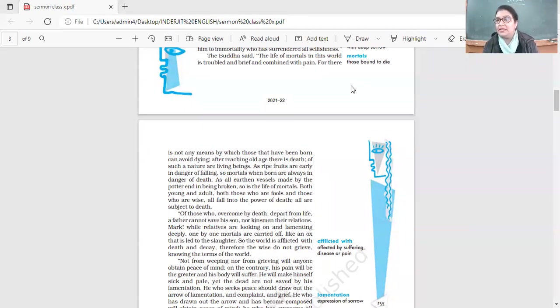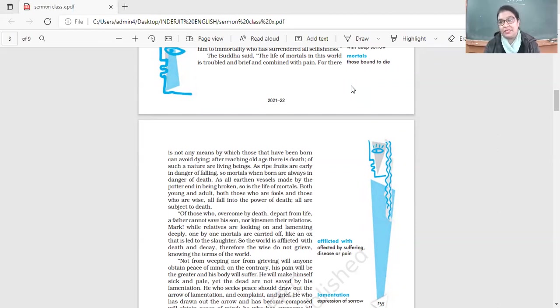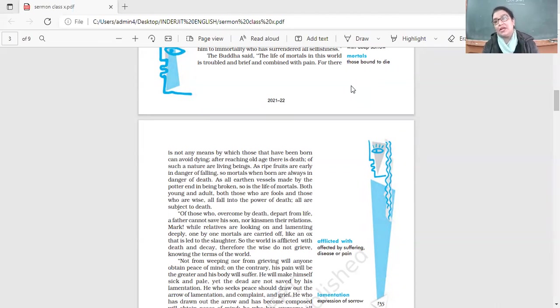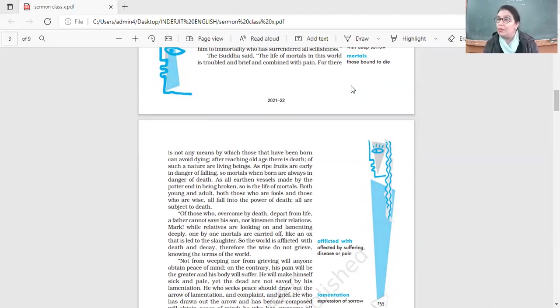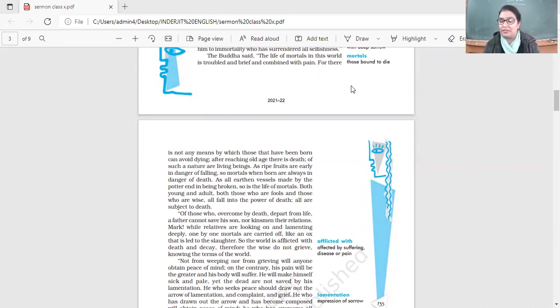What did Buddha tell her to do? He told her to bring mustard seeds. She said happily, I can get it easily. But there was a condition - the mustard seeds should come from a house where no death has occurred, where a father, mother, daughter, sister, no one has died.